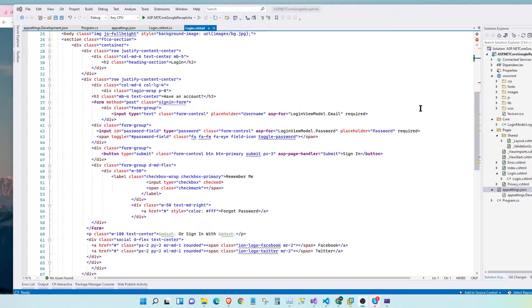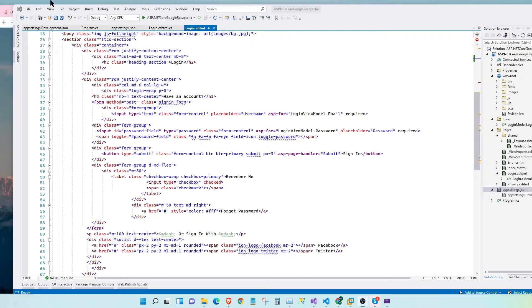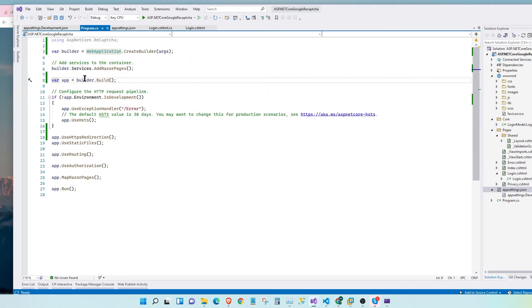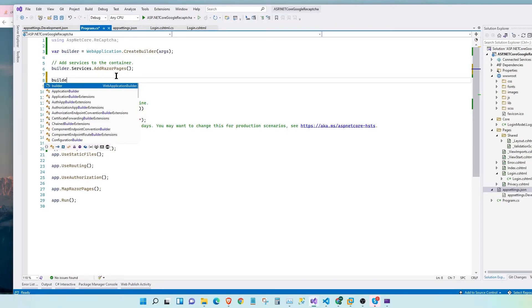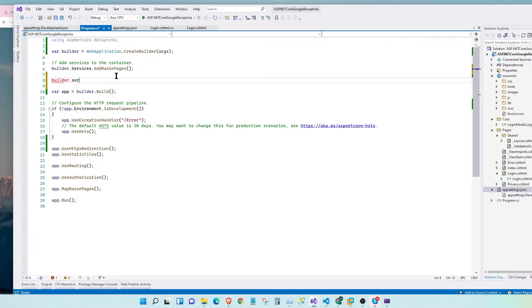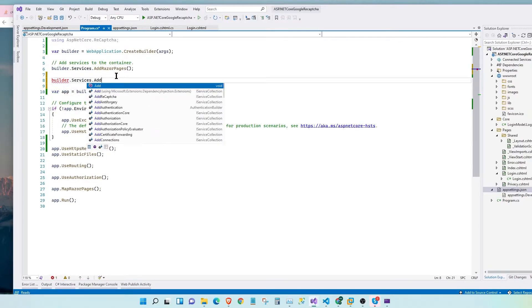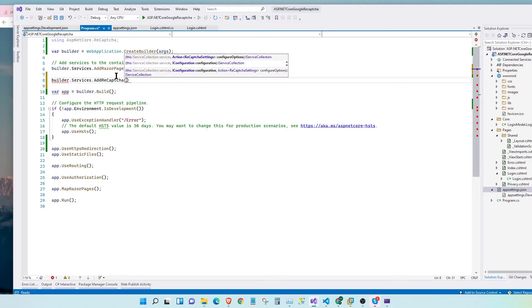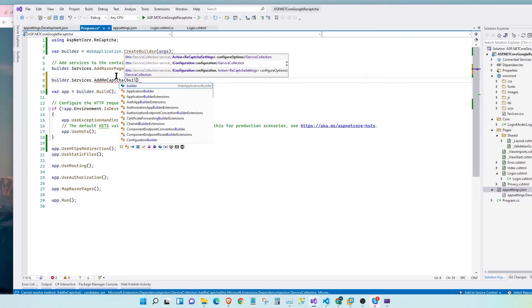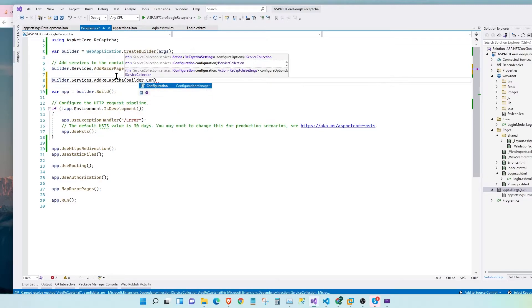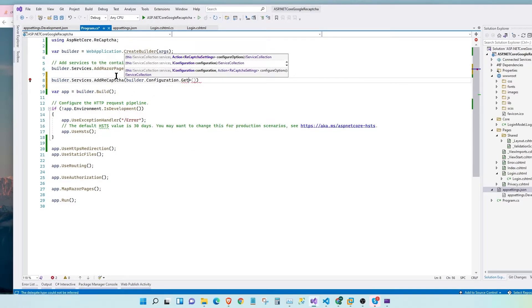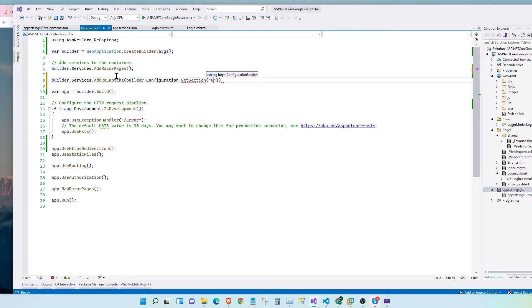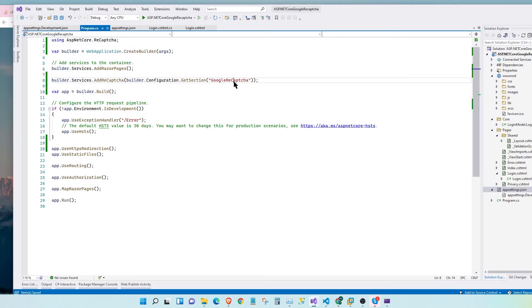After adding the keys to our appsettings.development.json file, we need to configure our web application to read the keys from the json file. For that, we go to our program.cs and before we build the application, we say builder.services.AddReCAPTCHA, builder.configuration.GetSection, and we enter the json block where our keys are located. Okay, awesome.